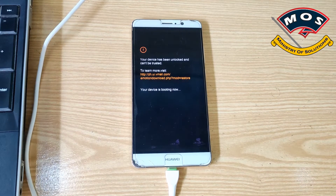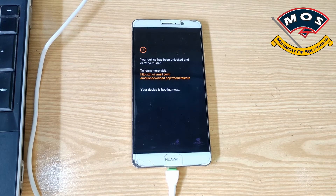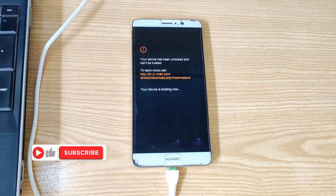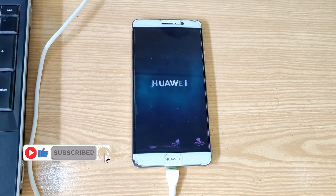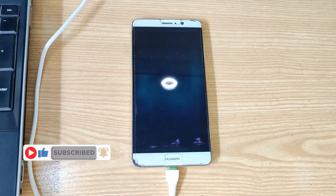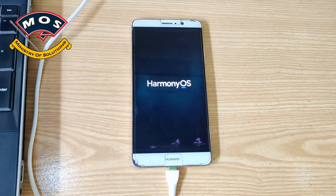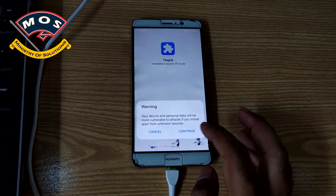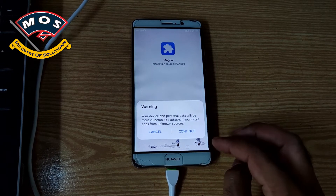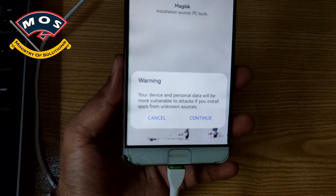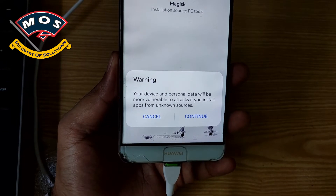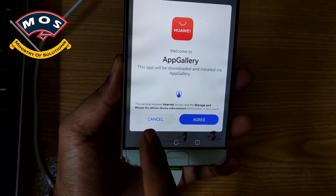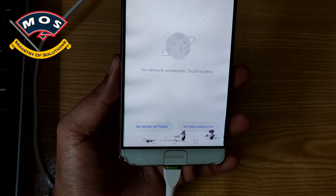This step only needs to be done once — when you install the patched recovery image for the first time. You need to hold volume up at boot time only for the first time. The phone has booted and it is saying that Magisk is installed. You can simply cancel the warning. It says you can download from App Gallery, but Magisk is not available in App Gallery so you can simply cancel it.